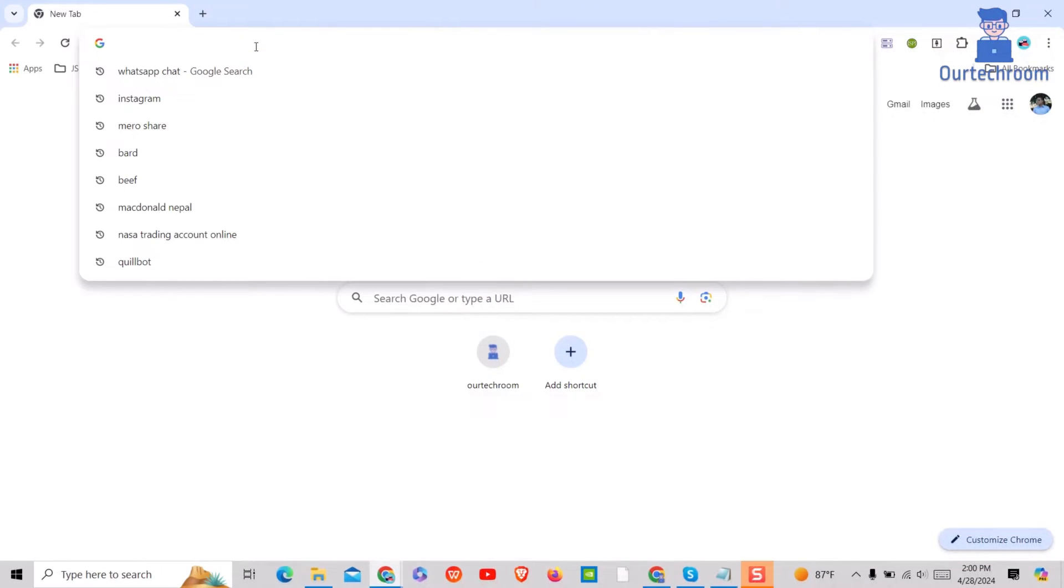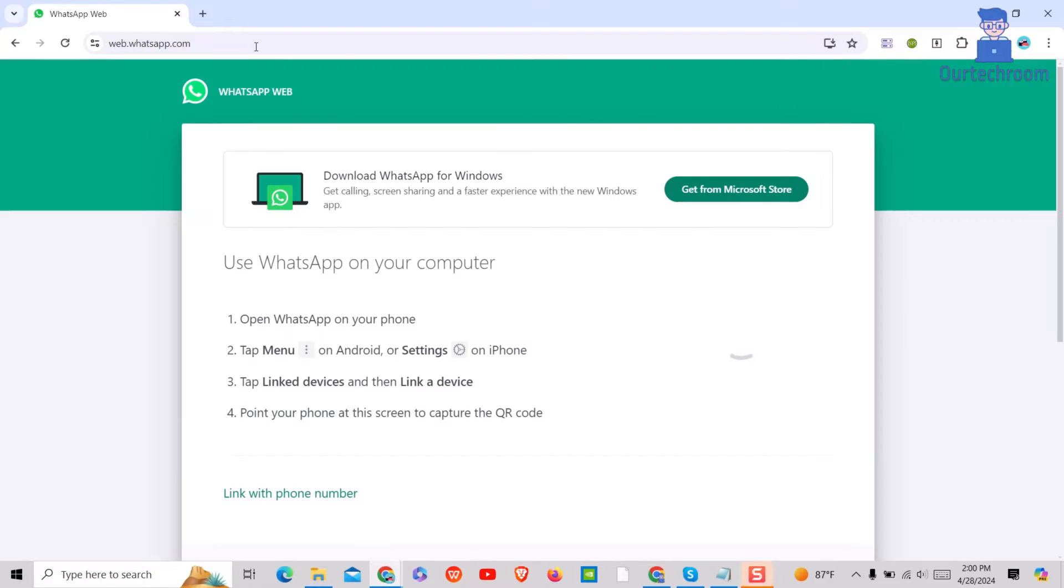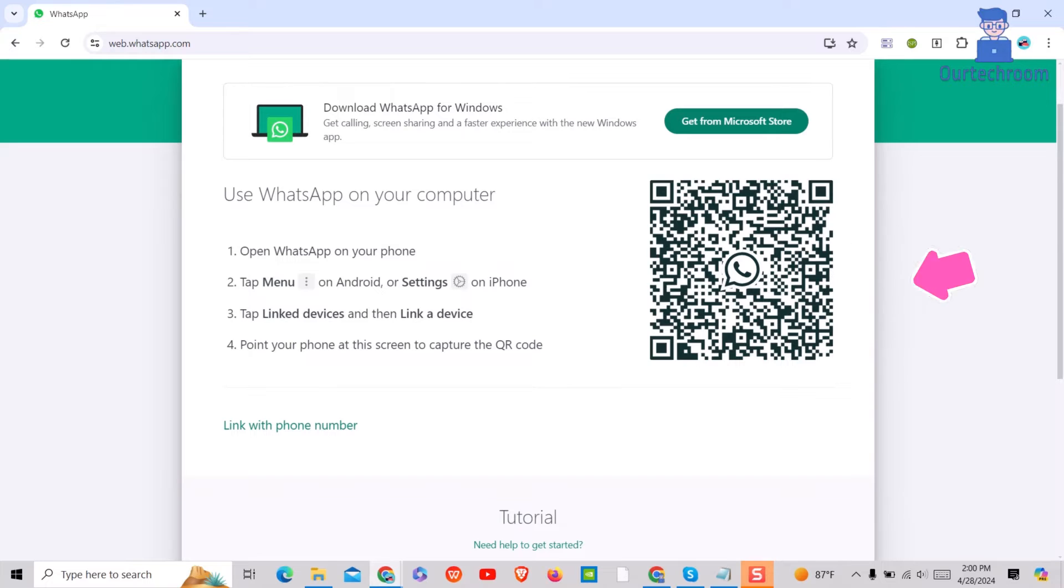When attempting to open WhatsApp on your computer or laptop using a web browser, it may prompt you to log in. During this process, it also displays a QR code on the right, which you can scan to log in on your computer.